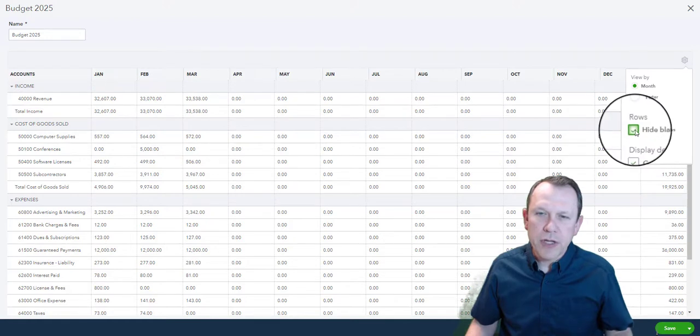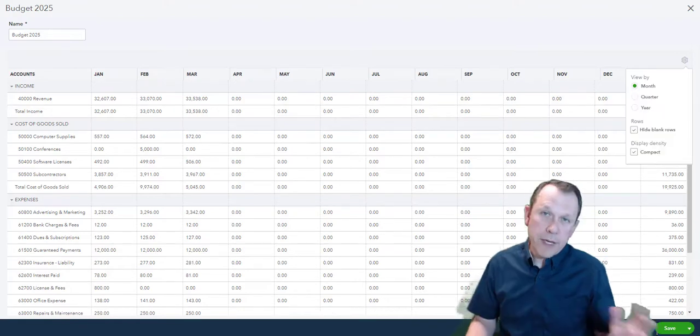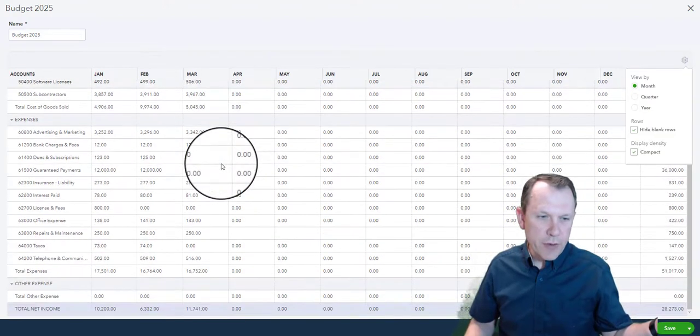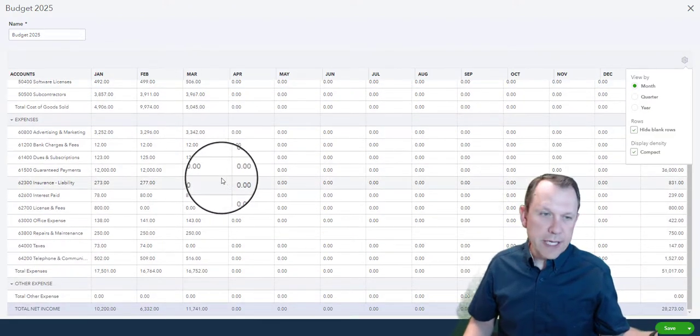Now that I have all the data entered, it looks good, it looks like it's supposed to. Now what I want to do here is we're going to create a budget versus actuals report on this one.